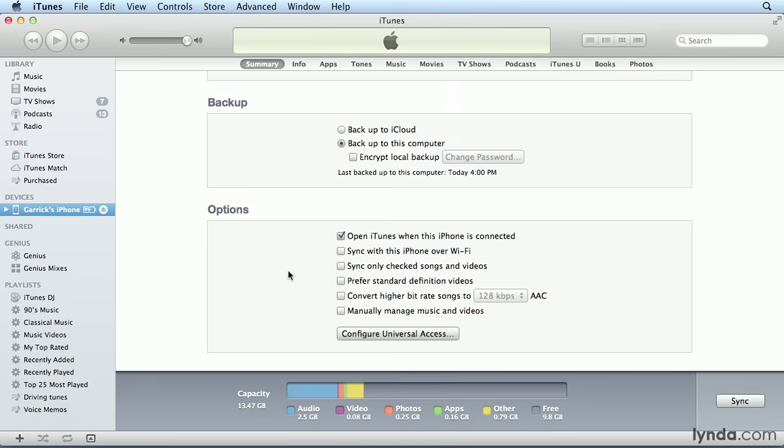Next we have Sync with this iPhone over Wi-Fi. This is the checkbox you want to check if you want the ability to sync your device with iTunes without connecting it with a USB cable. I'll cover this option in its own movie at the end of this chapter. Next we have Sync only checked songs and videos. With this option checked, iTunes won't include any unchecked files when it copies files to your iPod. That's referring to the checkboxes that appear next to your files in your library.